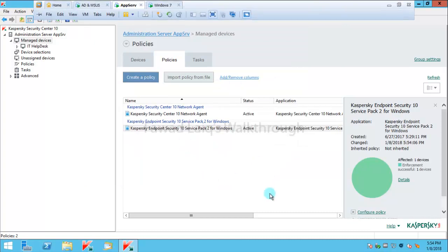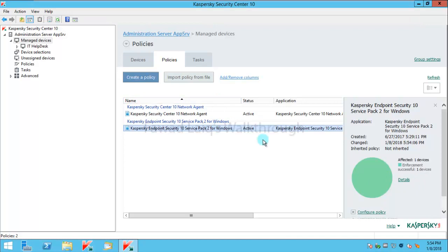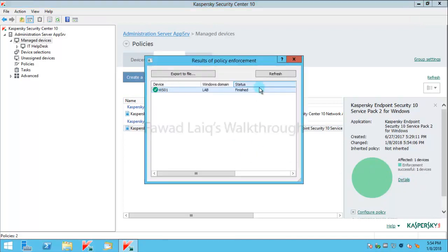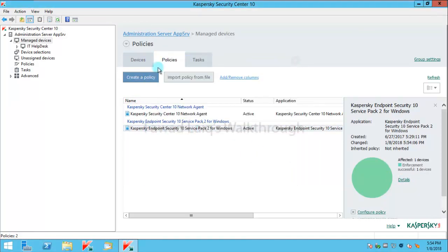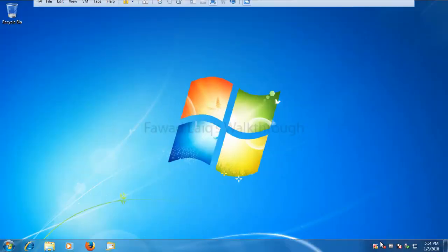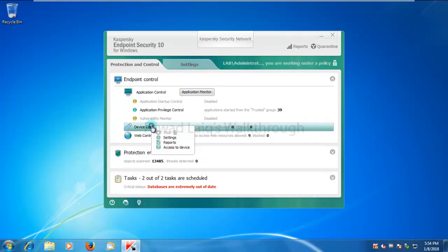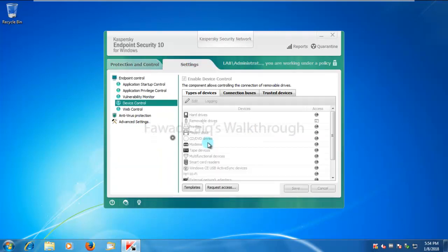So now we'll wait for this policy to be applied to the Windows 7 machine which we had over there, and it seems it has already applied. So what we are going to do is we are going to the Windows 7 machine.